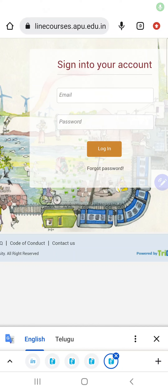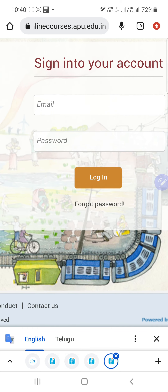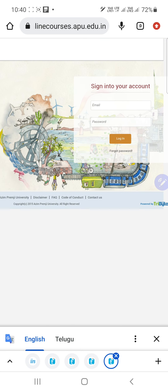Hi everyone, welcome to Azim Premji University ELEC training 2022. Here I am going to explain to you how to check the responses of mentees by a mentor.